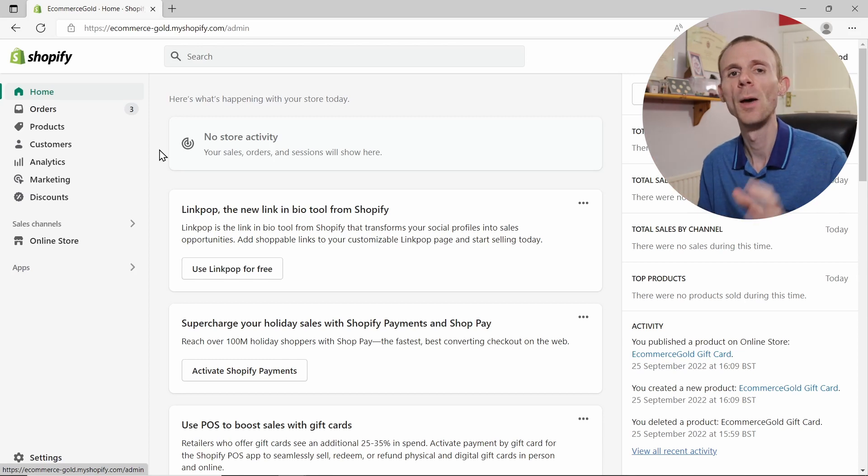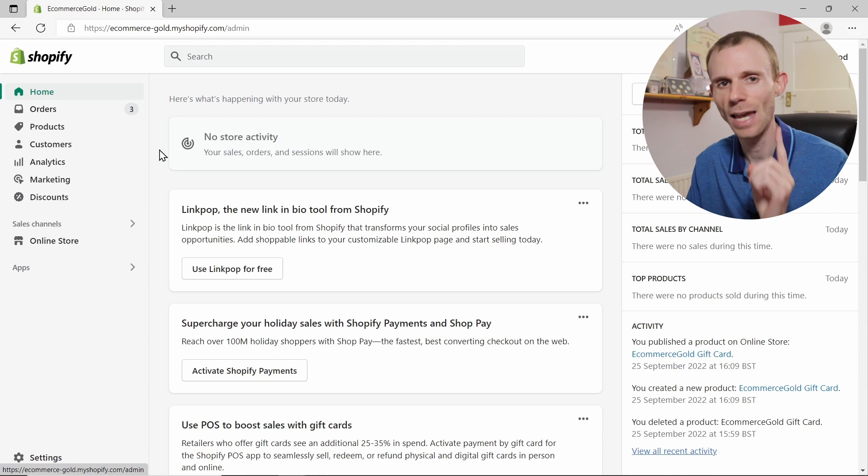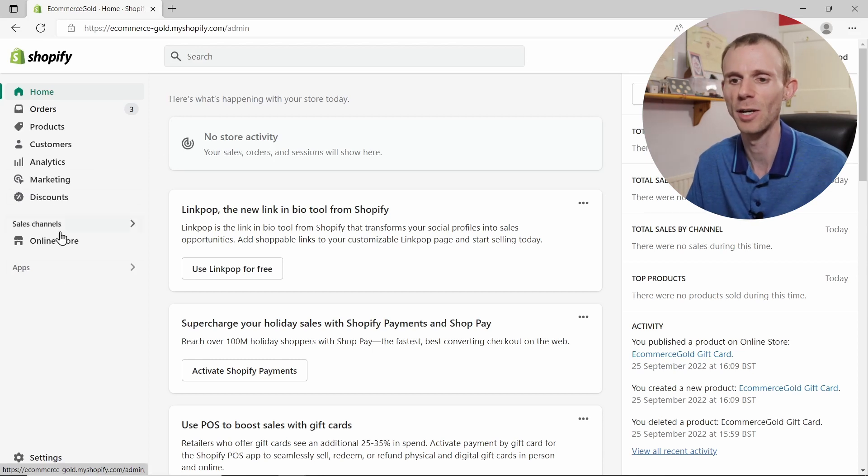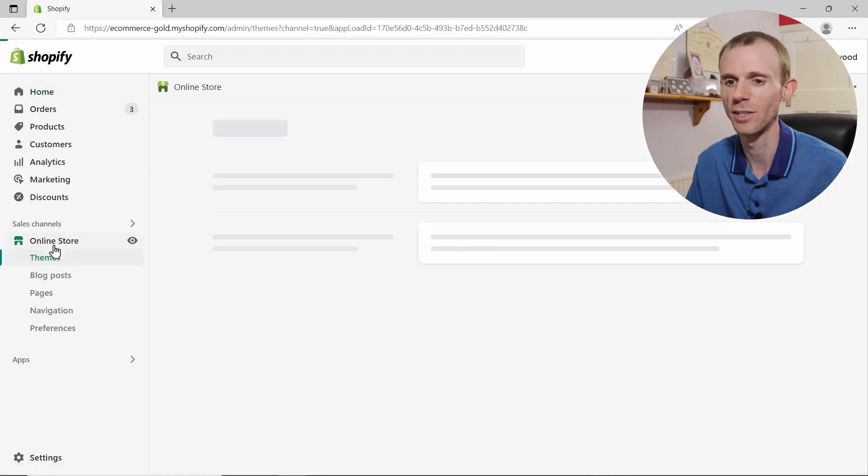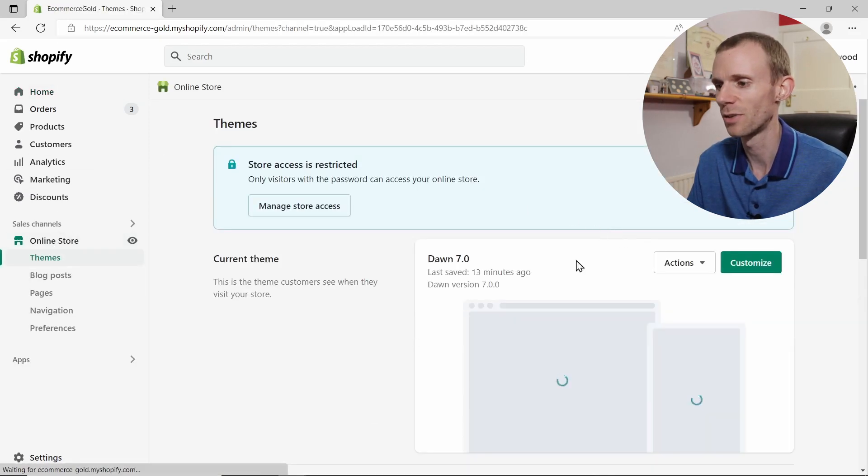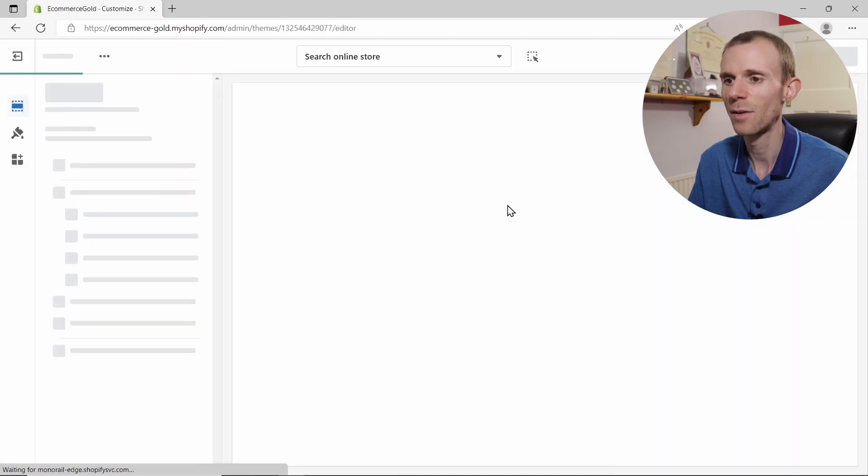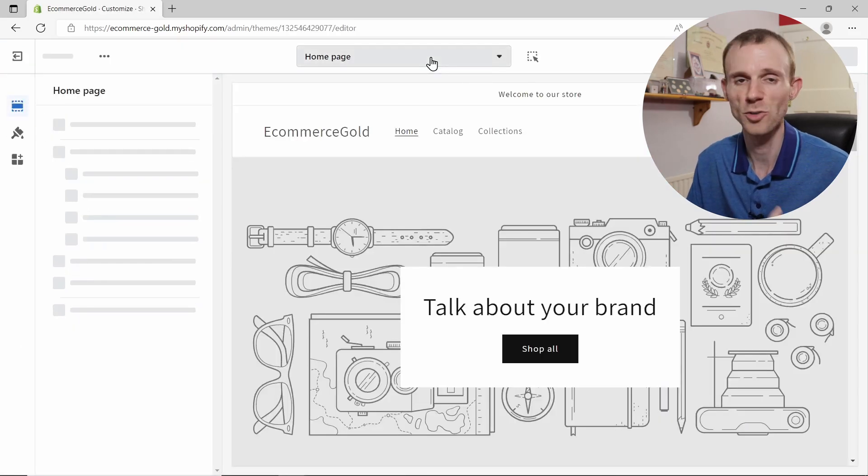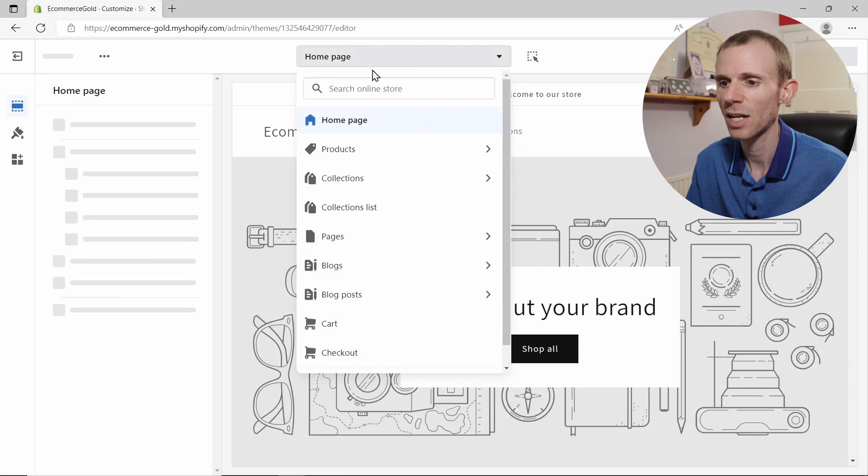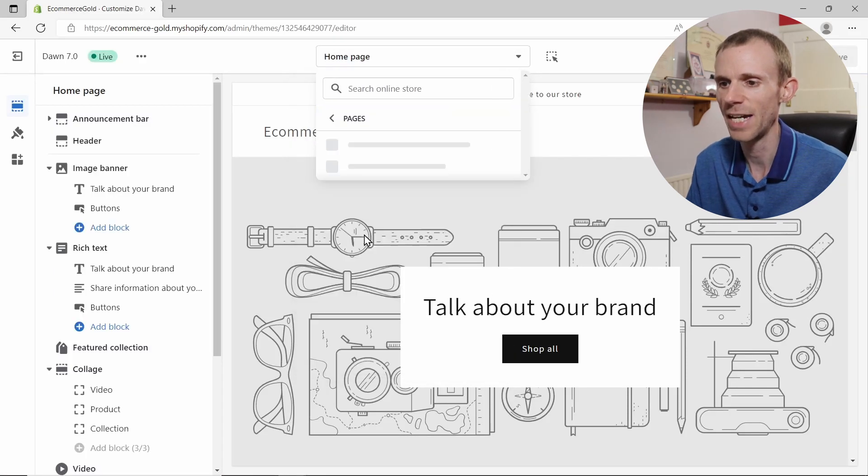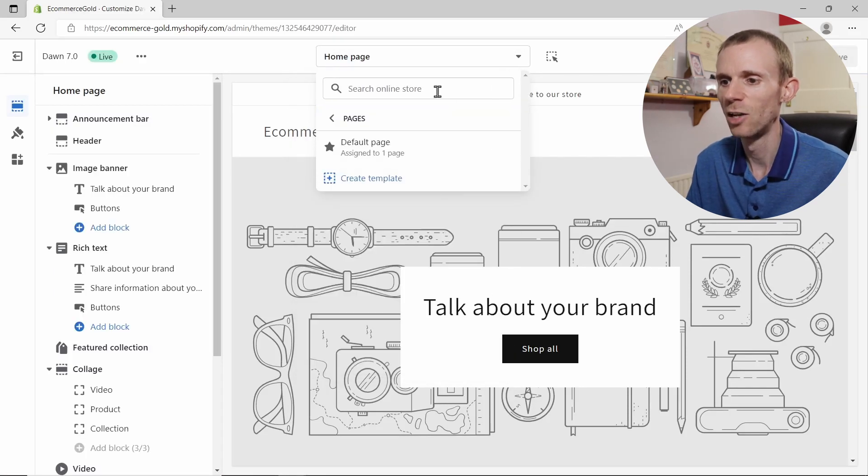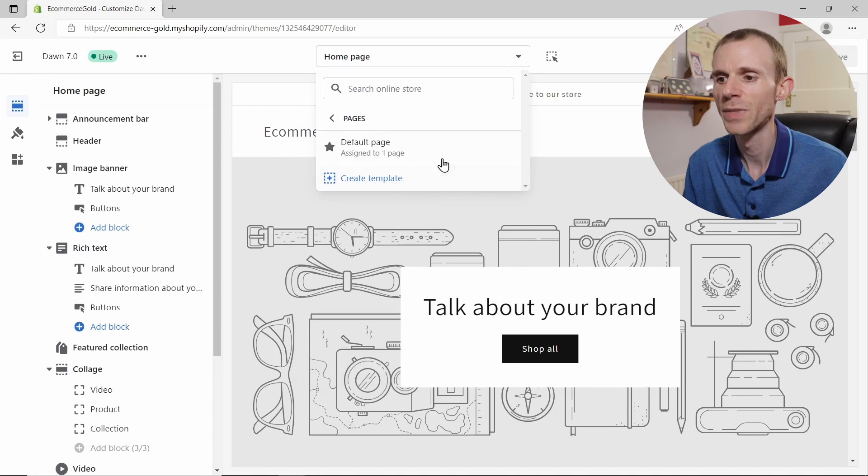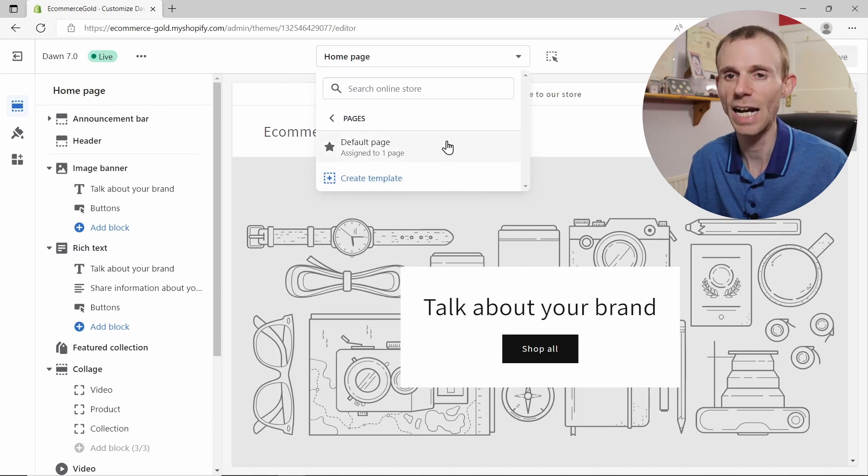You may have not deleted the template, and you can check for this by going into your online store and going into your theme customizer. Then from the search bar at the top or this dropdown menu, click on dropdown and go to pages and look at the templates that are available.